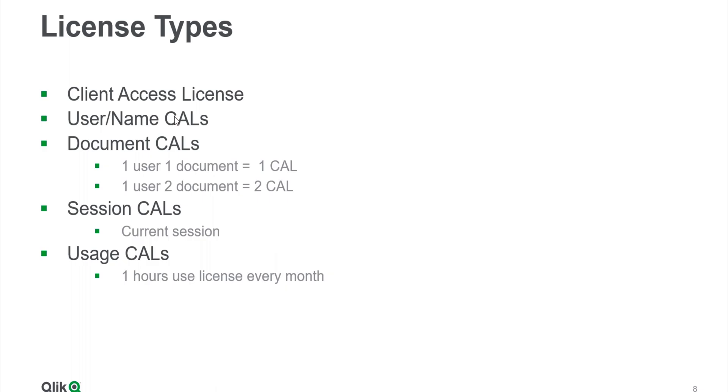The User CAL, or Named CAL as it's called, is a very easy one. It's essentially just like one user will have one Named CAL and he can use any document, he can access any document. There is no cap on that.